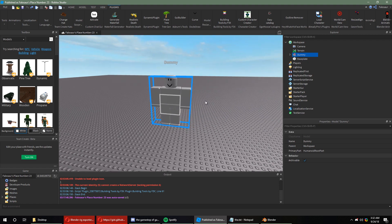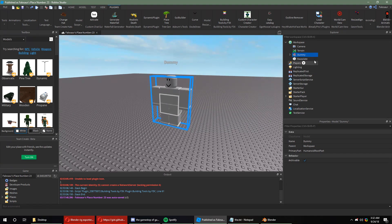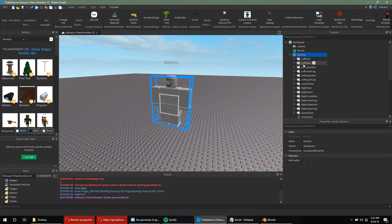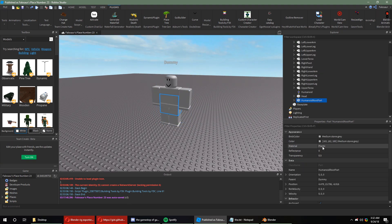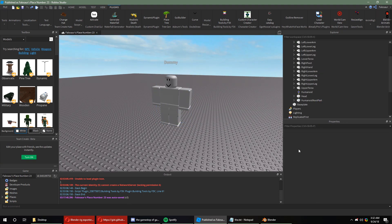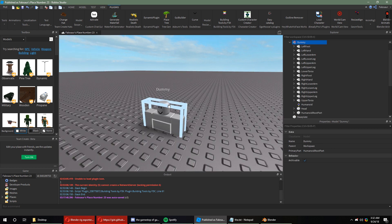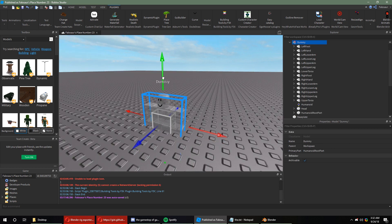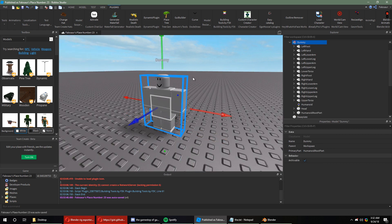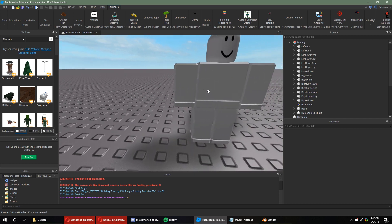Once it's created, you're going to want to center it. To center it, you're going to need to select the Humanoid Root part, and setting the position to 0, 0, 0. This is recommended, though. And you can move it up if you'd like.